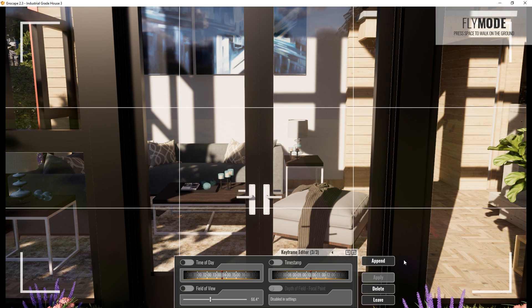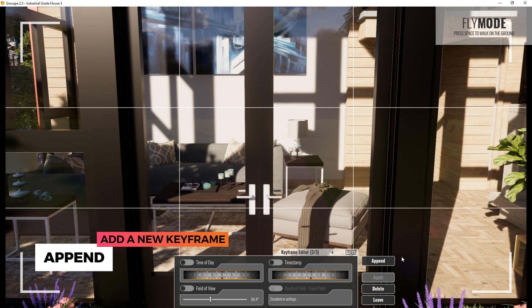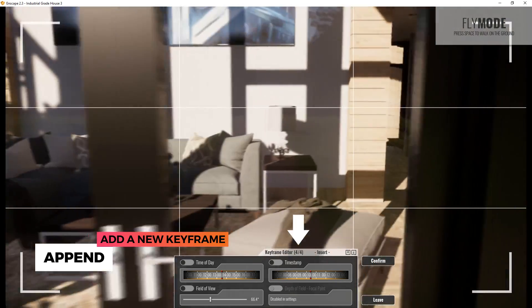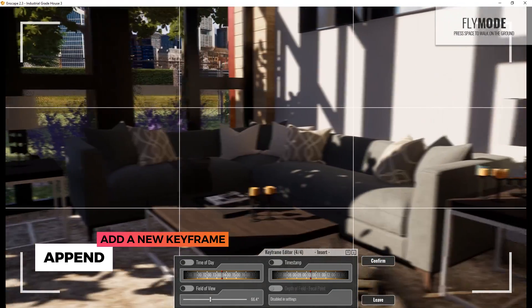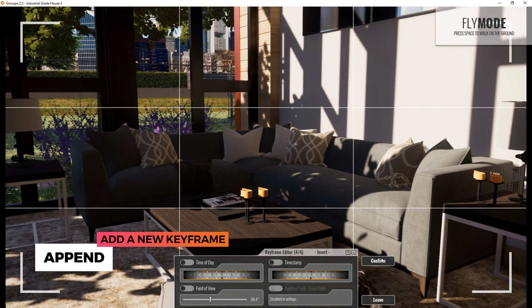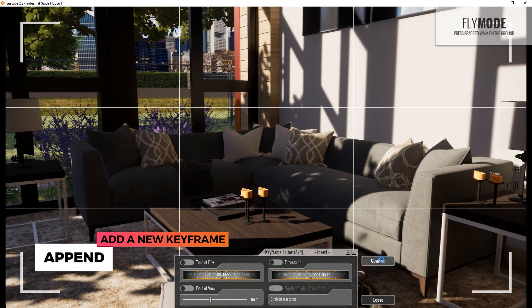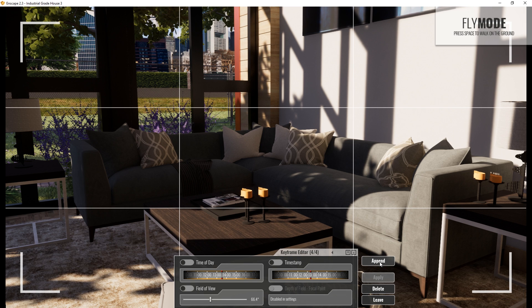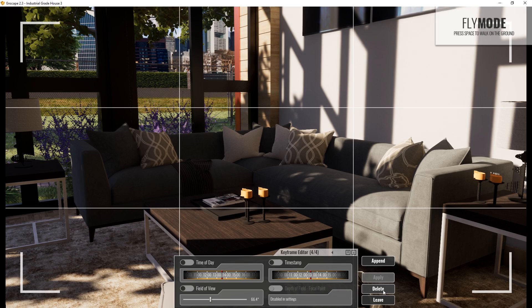You can use the append option to add a new keyframe on the camera path. Just click on append and move the camera to a position that you like. Then click here to confirm the new keyframe position. If you want to remove the currently selected keyframe, just click the delete button or press delete on your keyboard.